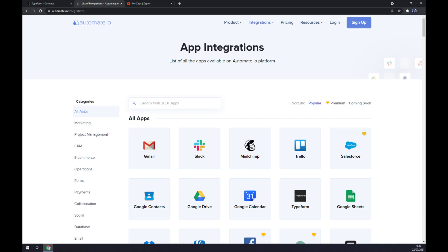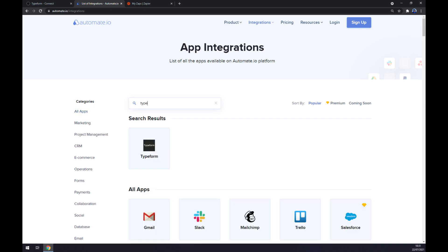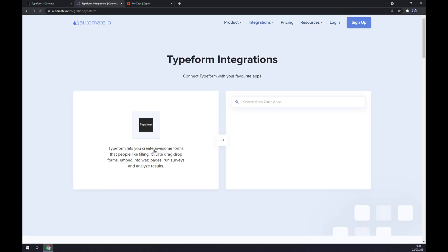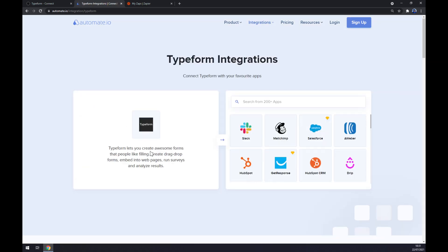Now we can start this integration with Typeform, so let's write out 'type' and choose Typeform. Now we have to pick its counterpart, which will be Shopify.